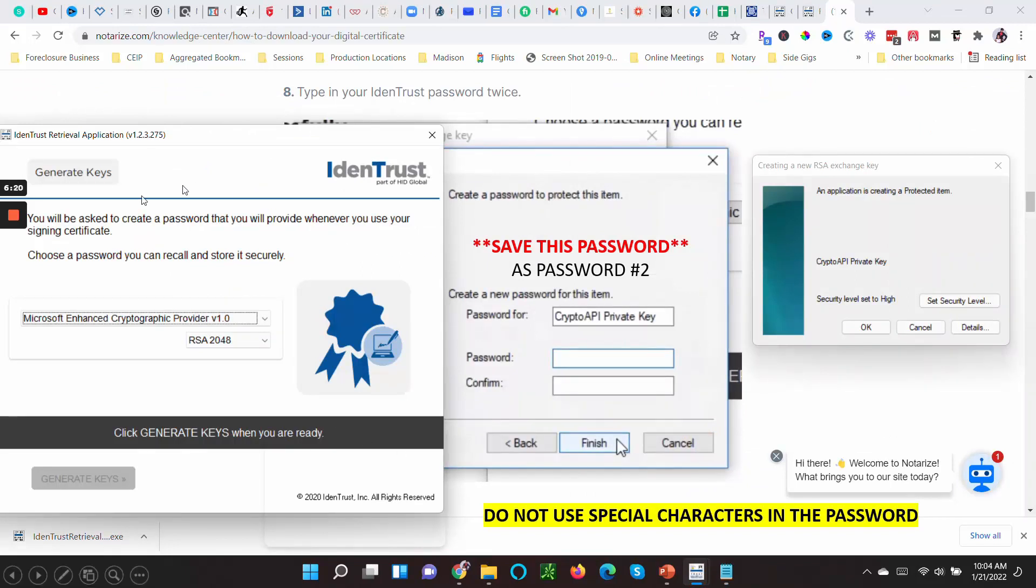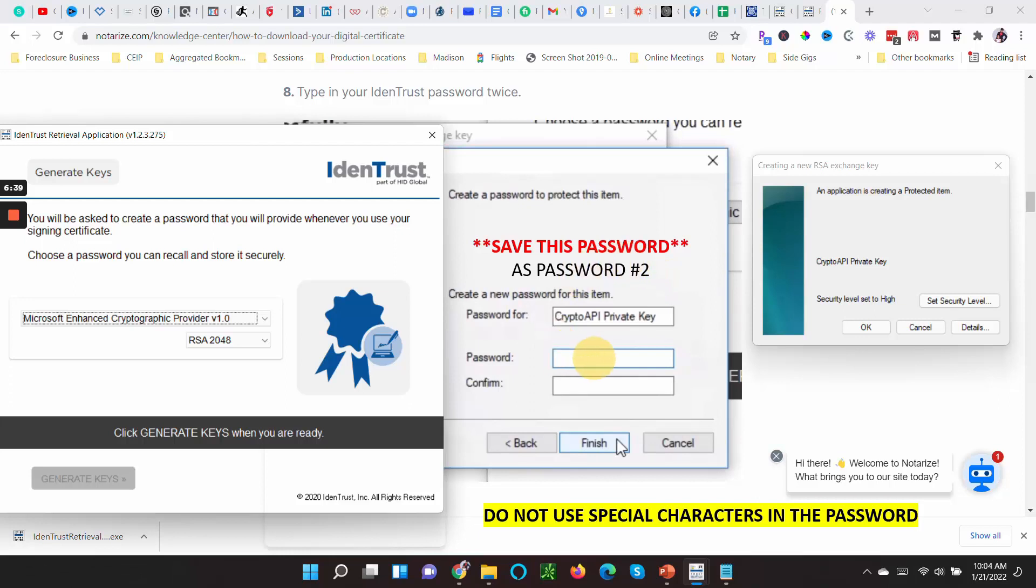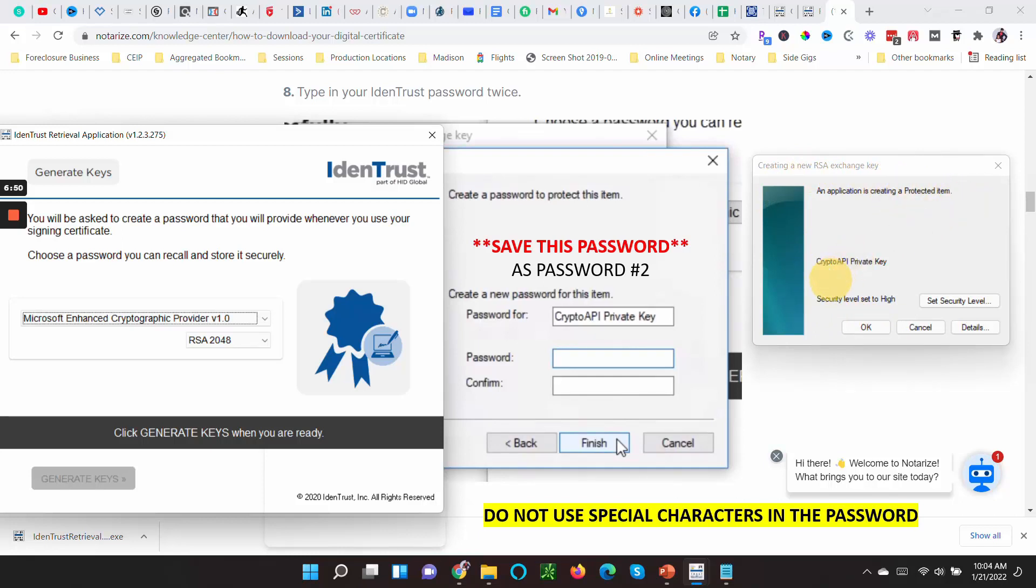Okay, once—so this was the screen that you left. Now it's asking you to create another password. Save this password as Password Number Two in Notepad. If you don't do this, you ain't gonna be able to find that password, sweetheart. So listen to me: create another password and save it on your computer in Notepad, then click Finish. Once you click Finish, it'll say an application is creating a protected item, Crypto API Private Key, and you just click okay here.